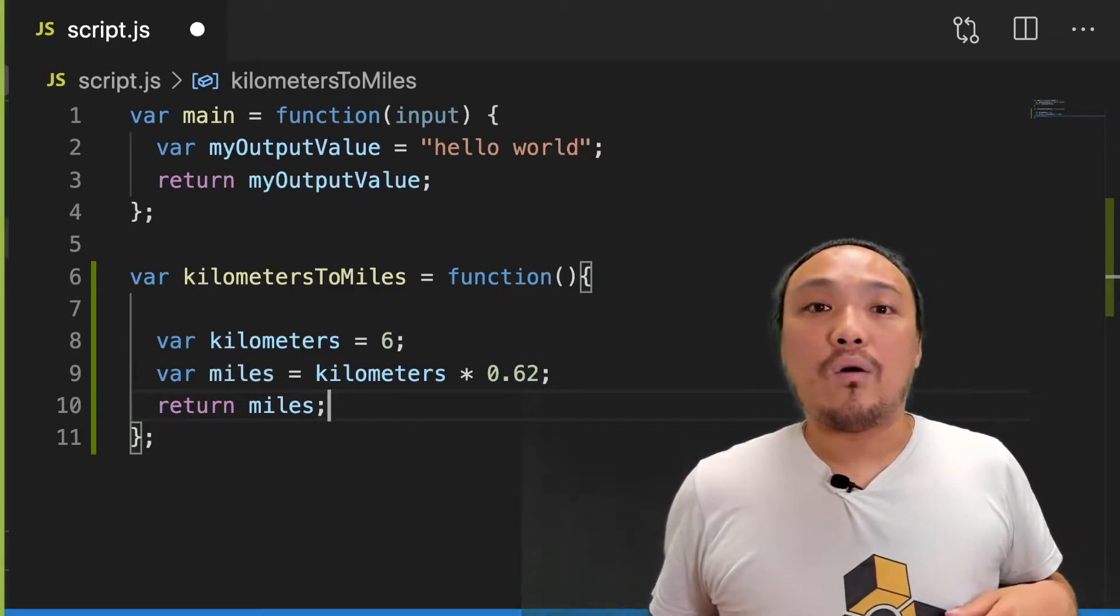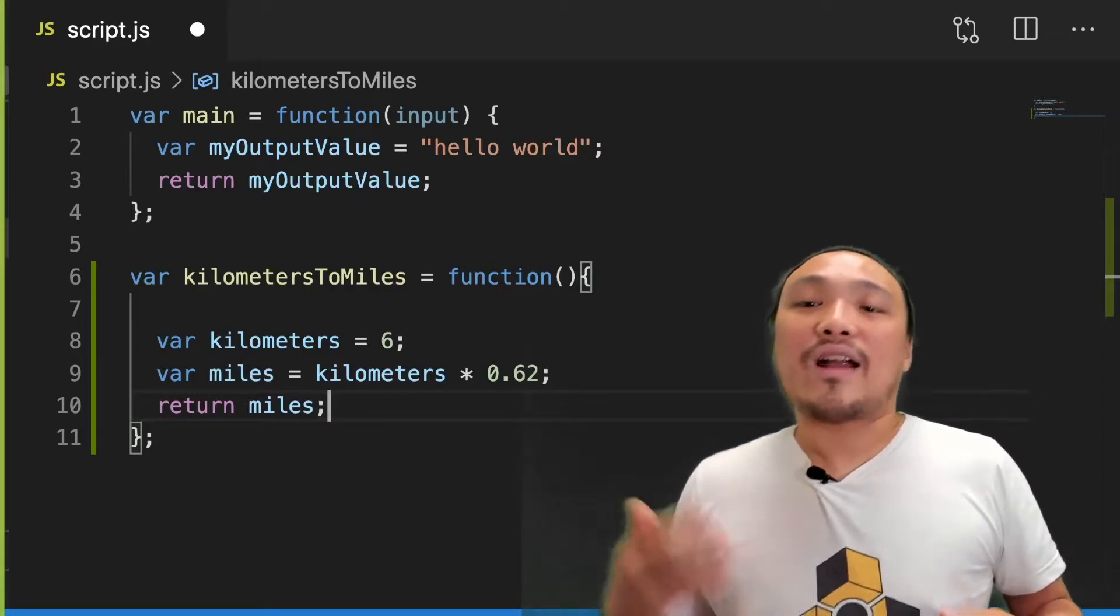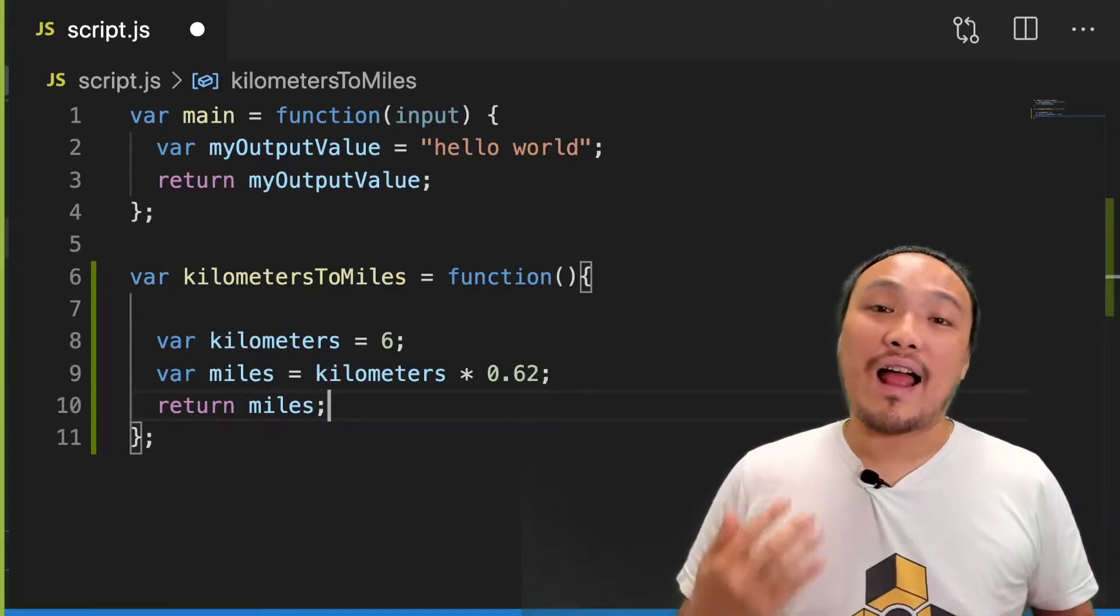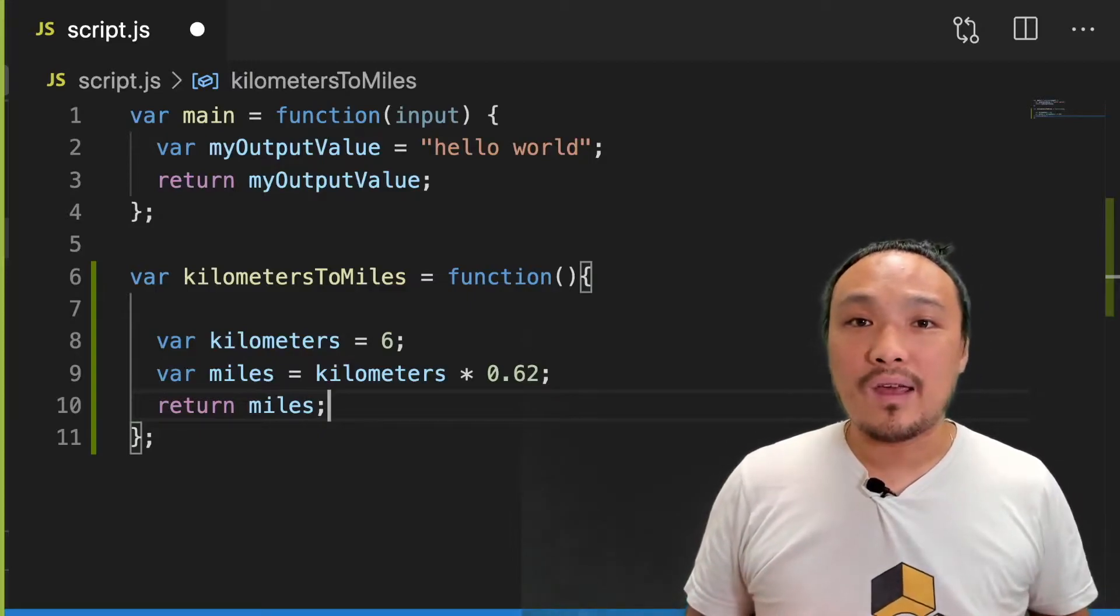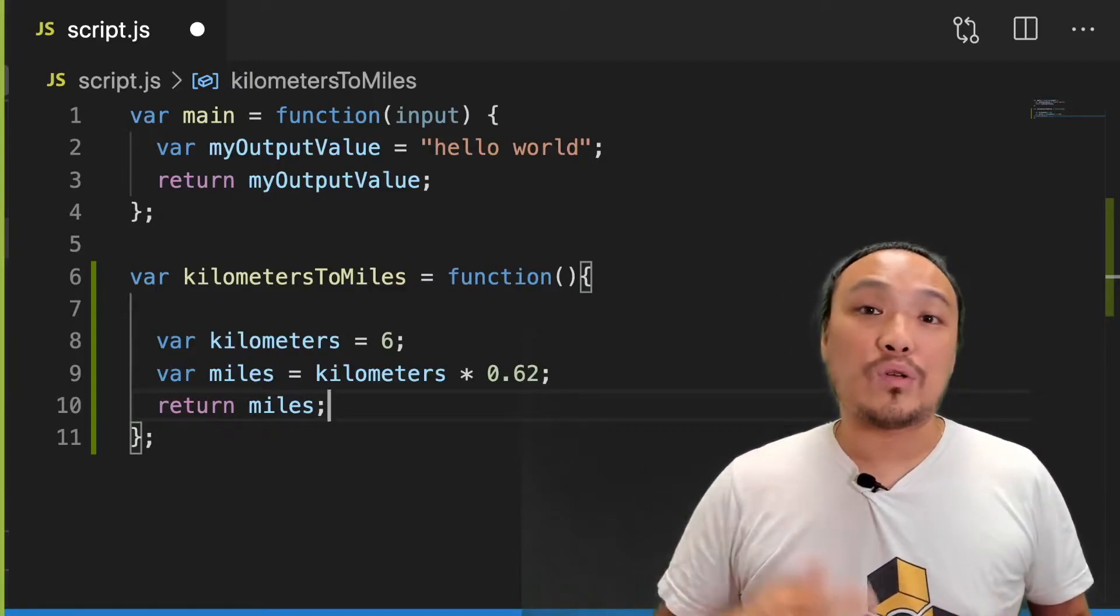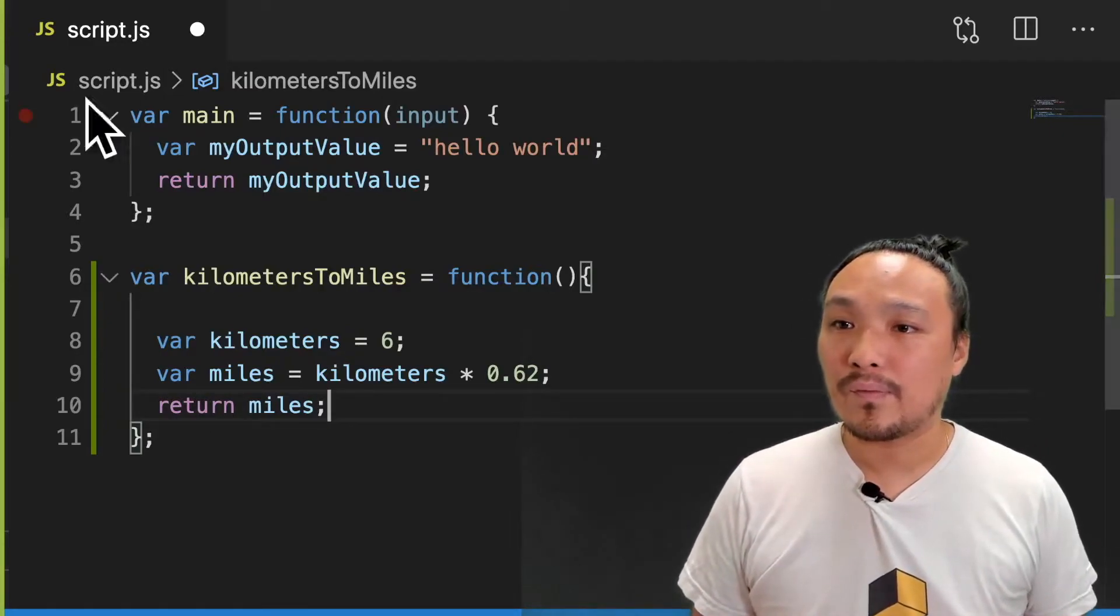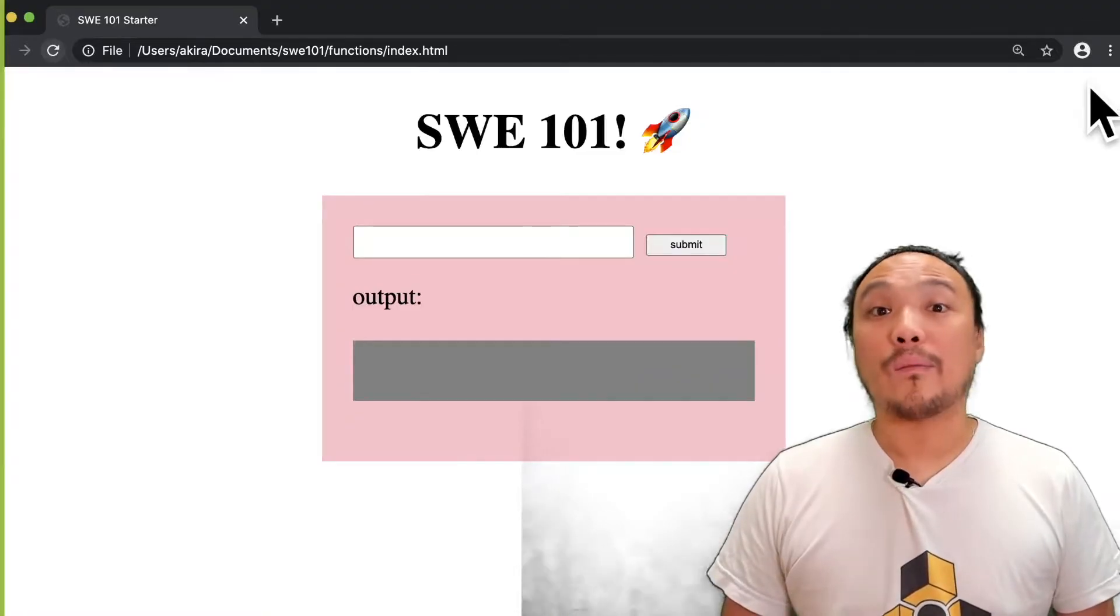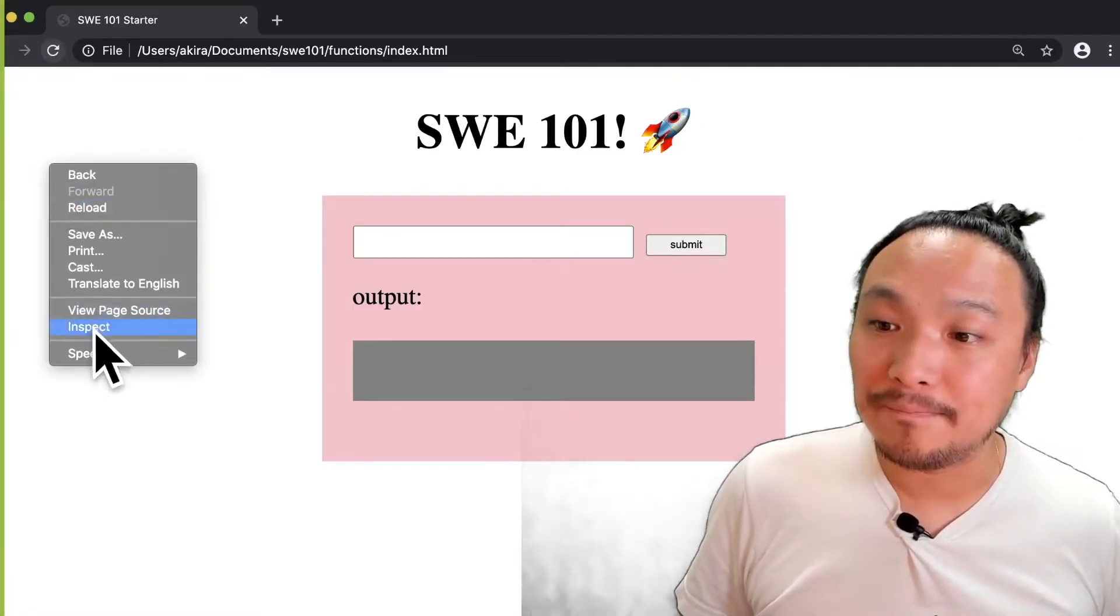Now, I haven't used or mentioned this function inside the interactive portion of the starter code. But that doesn't matter. I can still interact with the function from the Chrome DevTools. Now let's see it in the browser. So remember to always save the file before we go to the browser. Now I'm going to open the DevTools and go to the console.